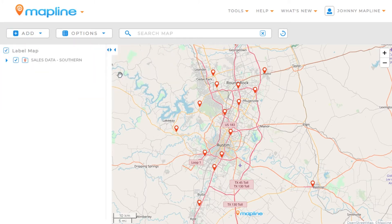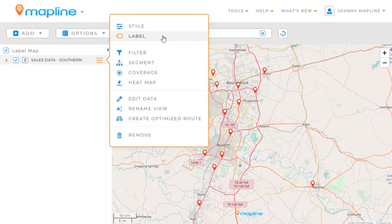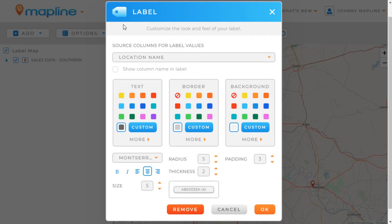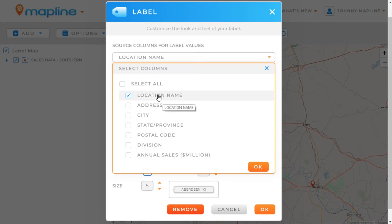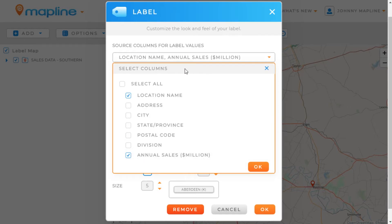So once the pins are there, we're going to click here on this menu option and then select Label. Once this lightbox opens, the first thing we're going to be able to do is choose the column or columns that we want to be included in our label. We can choose from any of the columns that we've uploaded in our spreadsheet. So I'm going to keep the location name, but I'm also going to add Annual Sales. And once I have all the columns I want, I just click OK.